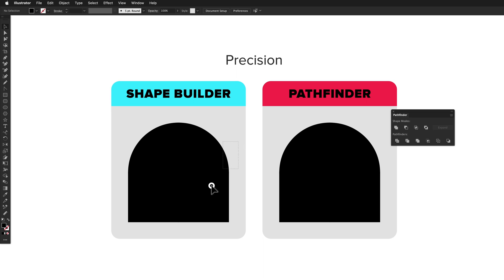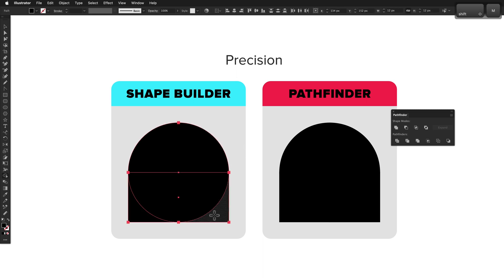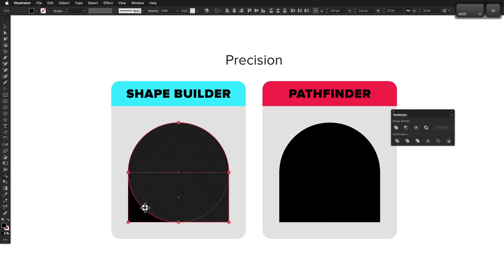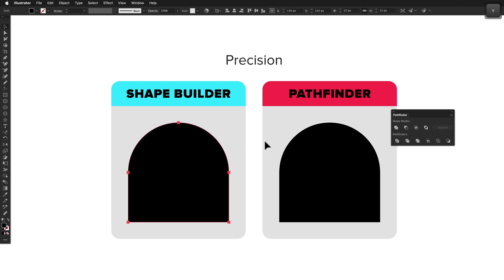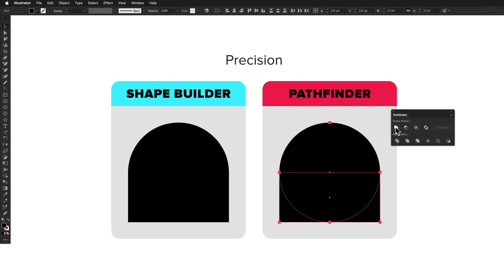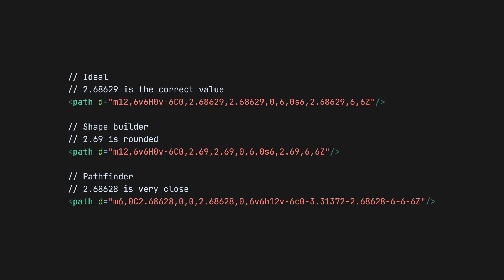For this test, I united a circle and a rectangle, then exported the result as an SVG, then checked all the coordinates inside the SVG. Bezier path intersections are notoriously tricky to do accurately, and it's common to see rounding errors and other kinds of issues. Pathfinder seems to have done a better job, and it's closer to the ideal result.